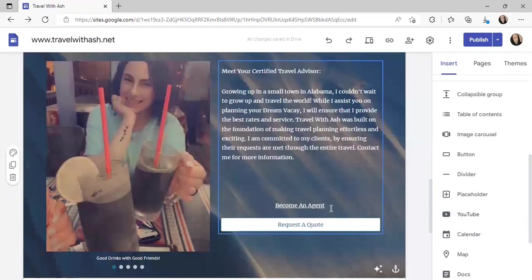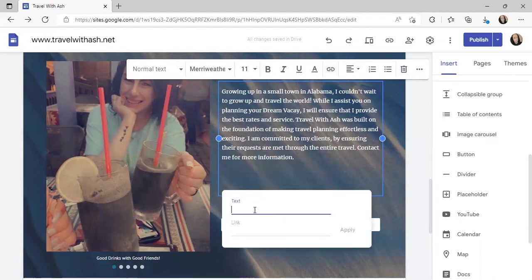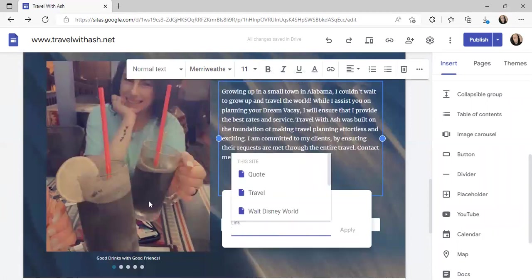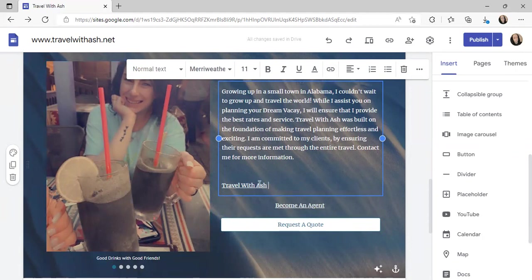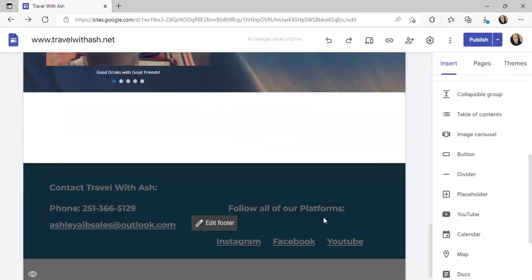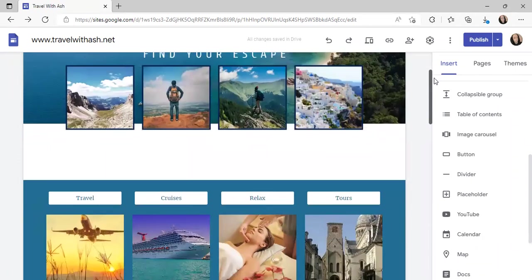This section here has links to become an agent or to request a quote. The request a quote link goes back to my quote page, and becoming an agent is an actual external link I added. To add a link, click this button, and we'll do something like 'enroll as agent,' select website, paste your link in there, and it'll be clickable for anyone who visits. I also put my social media platforms down here the same way — just put them all in with linked text.